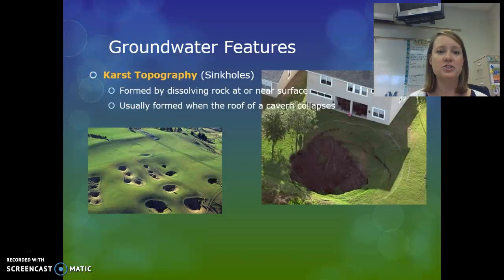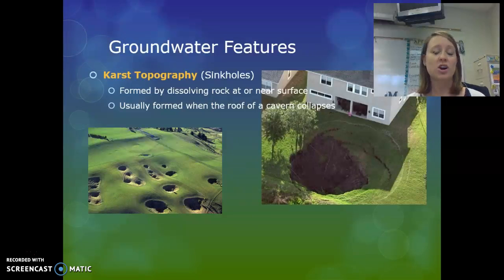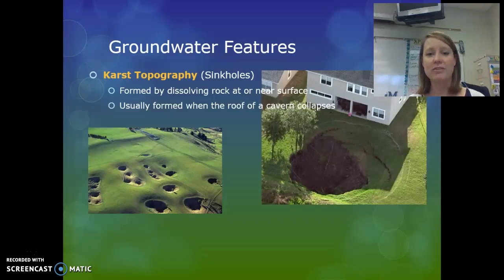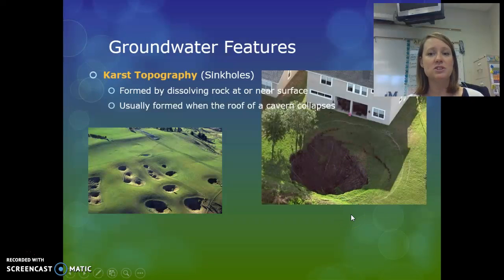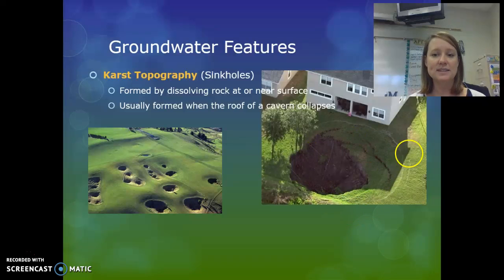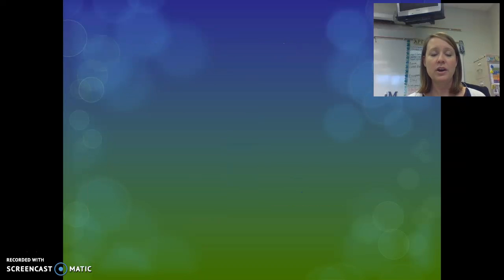The last groundwater feature is karst topography, which usually results in sinkholes. This forms in areas with many underground caves close to the surface. If the roof of a cave or cavern collapses, you get topography with depressions from collapsed caves. Sinkholes can be very damaging if they are under roads or near houses — an example shown here is a cavern whose roof collapsed right next to a home. Sinkholes typically get larger over time. Today we concentrated on the water cycle and groundwater; the next module will cover surface water.